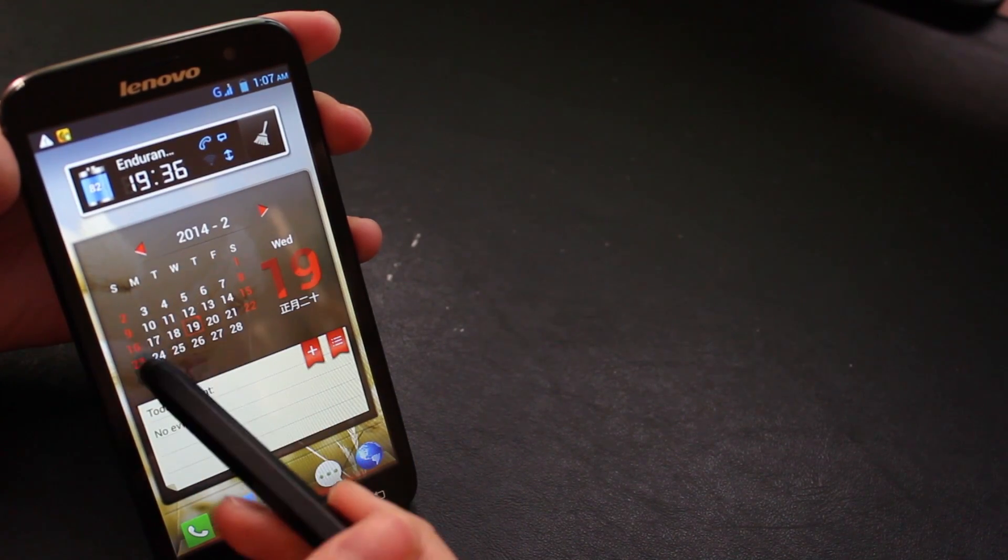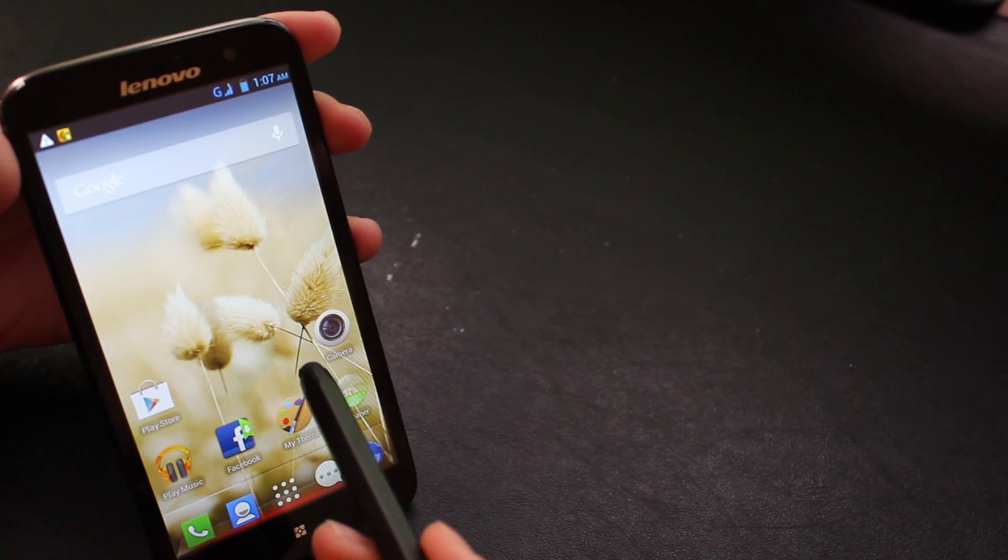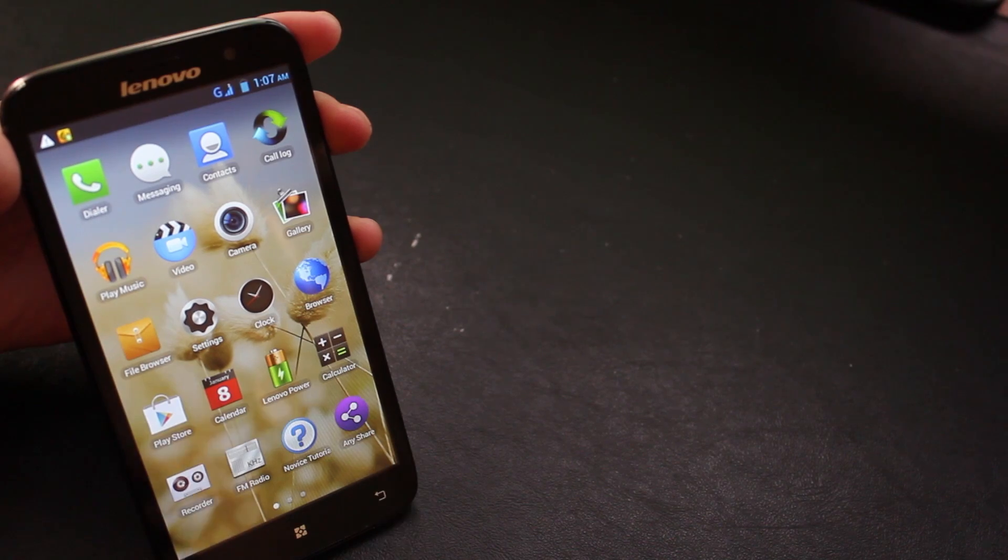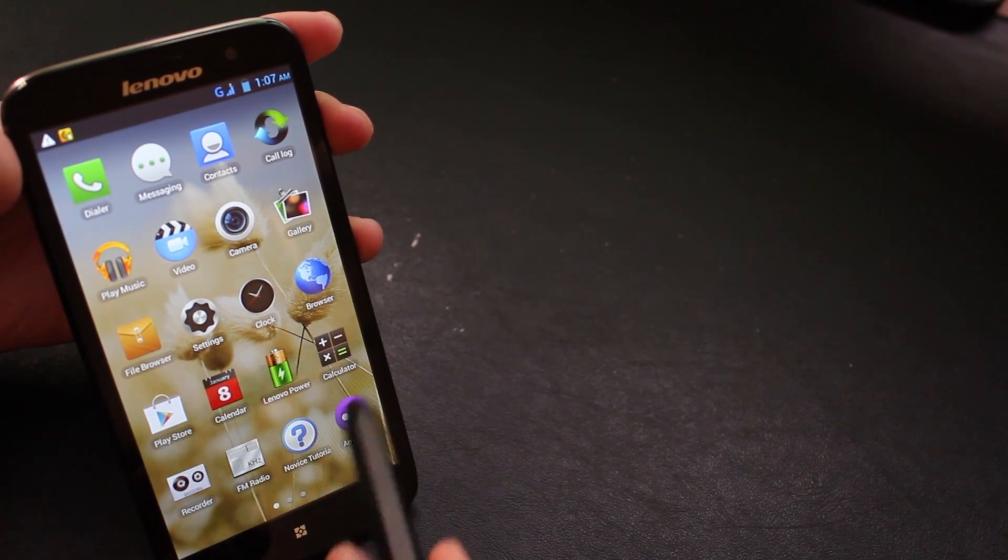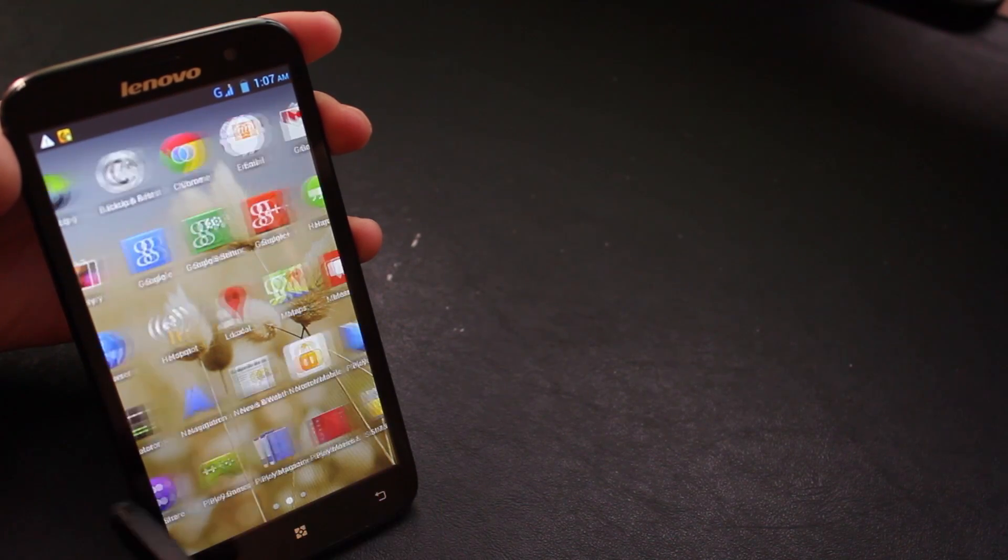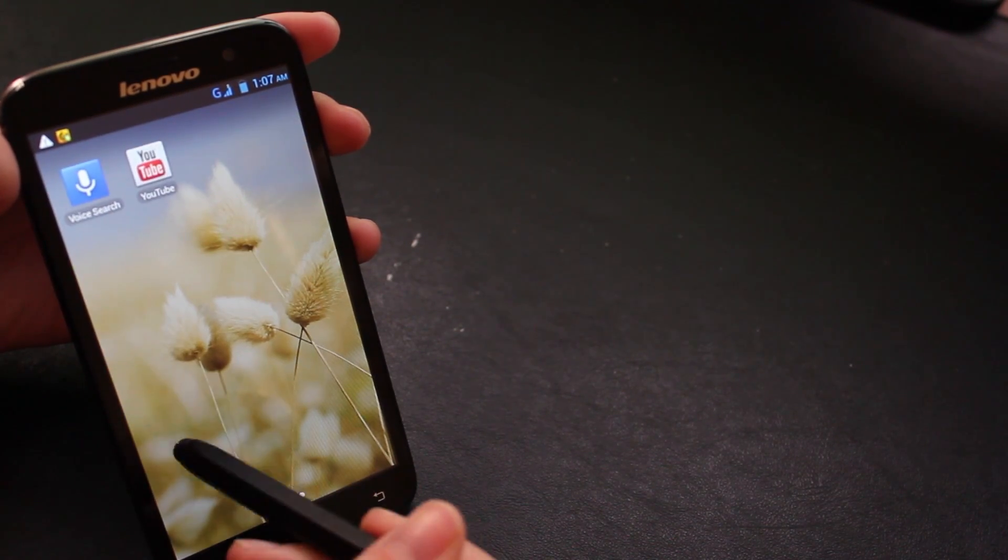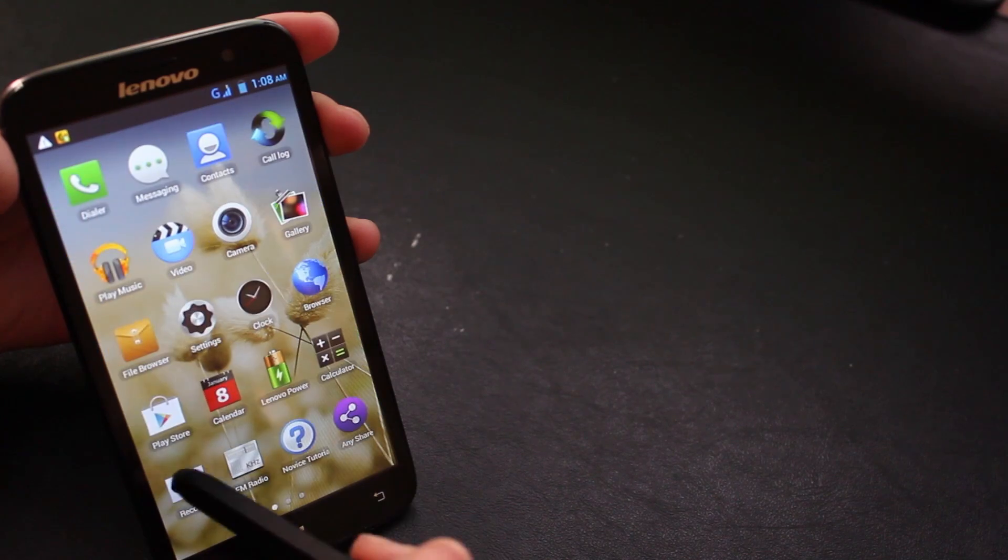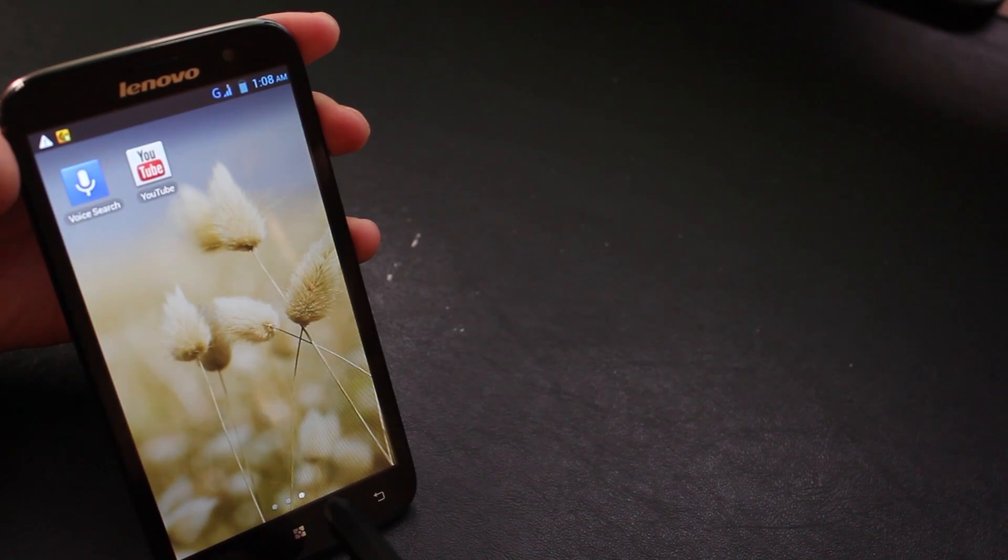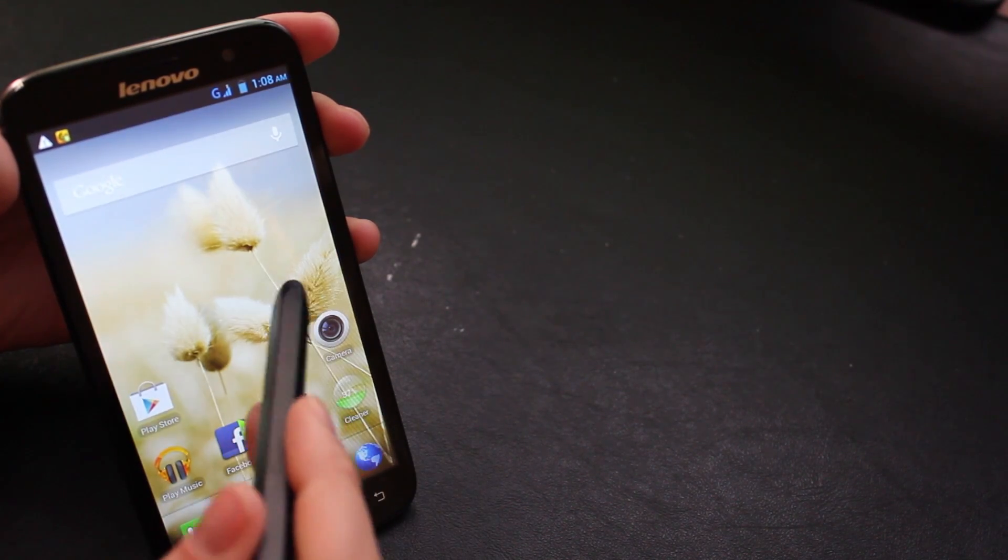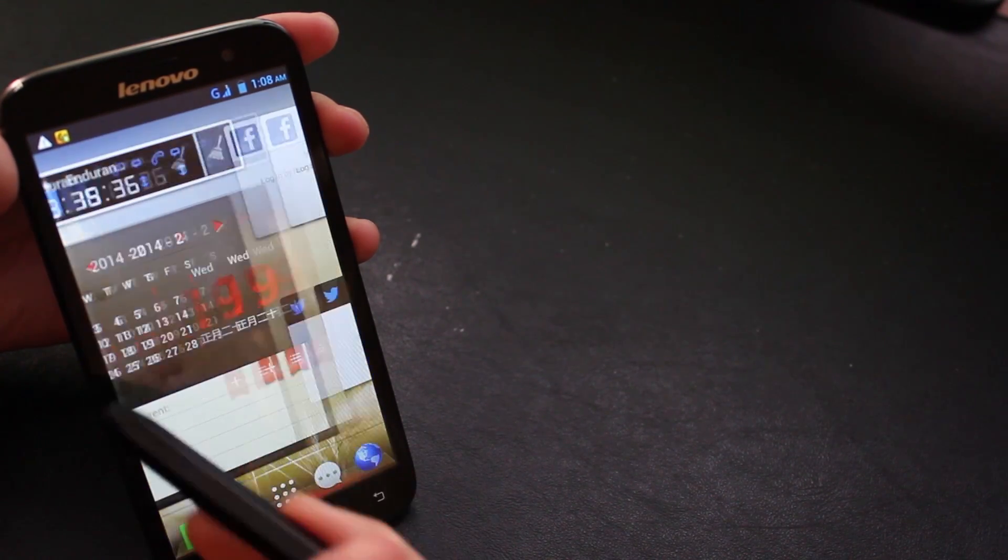You can see we've got a power widget there, these are the apps that it comes with. It's a nice minimalistic collection and that's it.